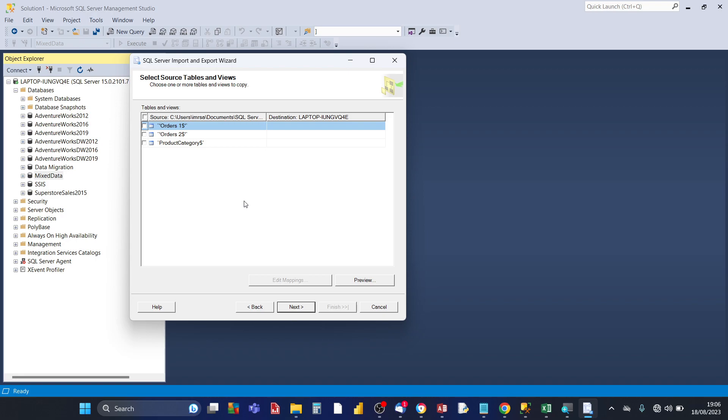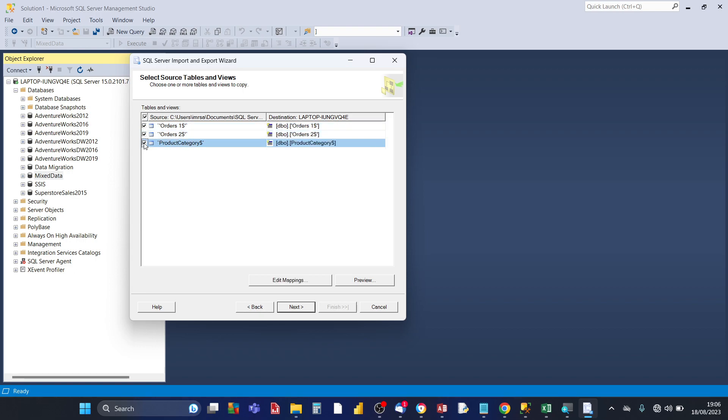And so SQL server has detected the worksheets in your Excel source. And as we saw earlier there's three worksheets: orders one, orders two, and product category. And I want to import all three worksheets so check the checkbox against each one.